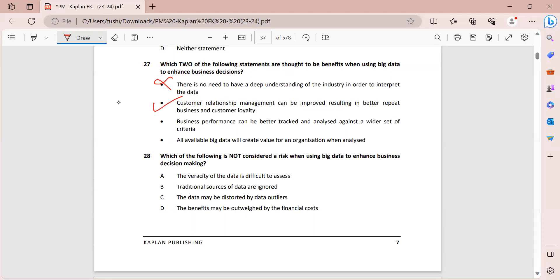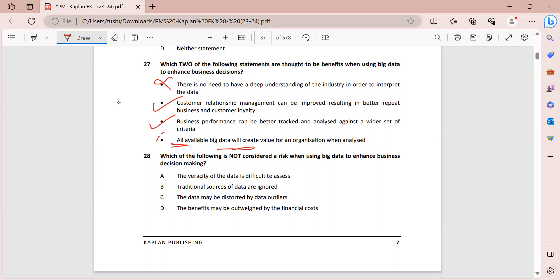You can use CRM to lead to repeat sales and also having loyalty in the customers. Business performance can be better tracked and analyzed against a wider set of criteria. This is also true when you are using big data. You will have a lot of other criteria also with which you can see how well your business is doing. All available big data will create value for an organization when analyzed. So this is wrong. It is possible that some data may lead to no advantage at all also.